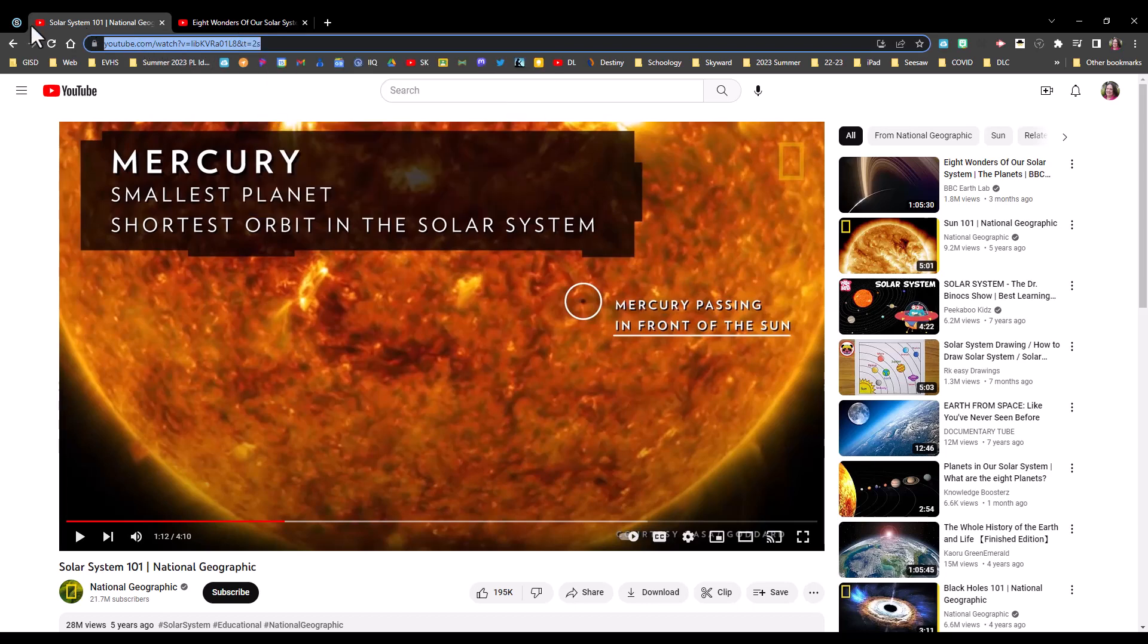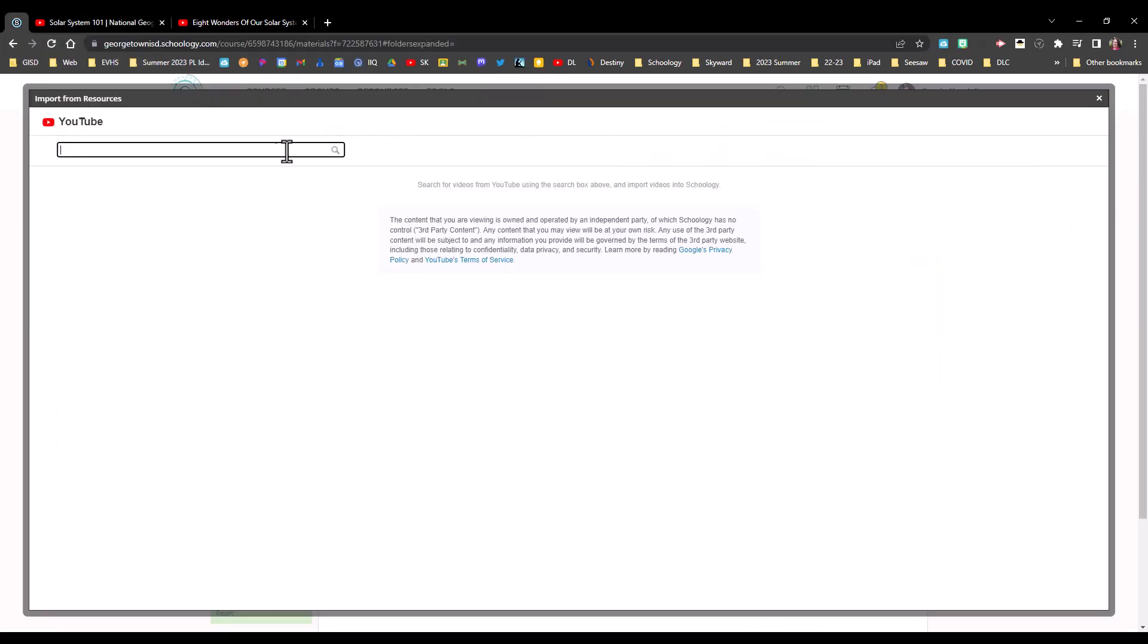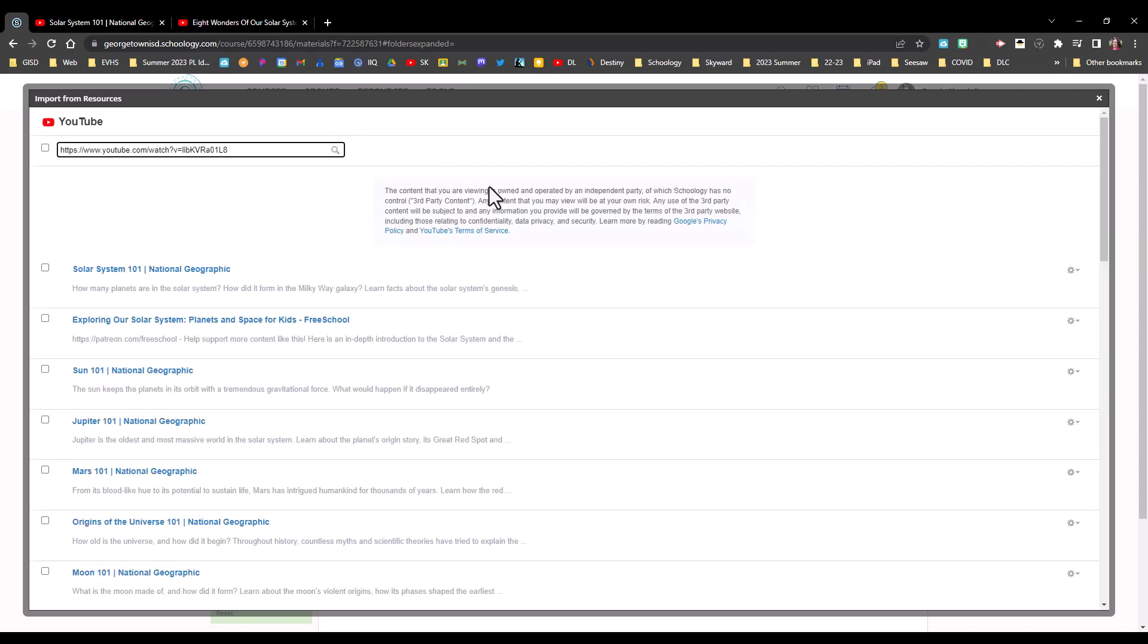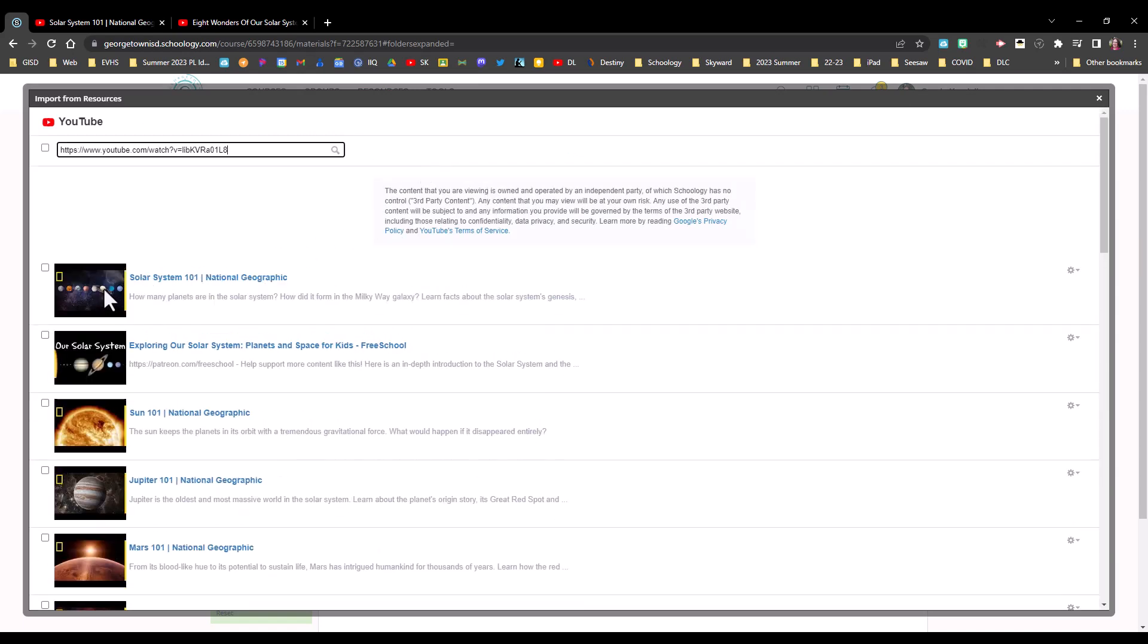Go back to Schoology and paste the video address here, hit enter. And right here, Solar System 101 National Geographic is what I'm looking for.